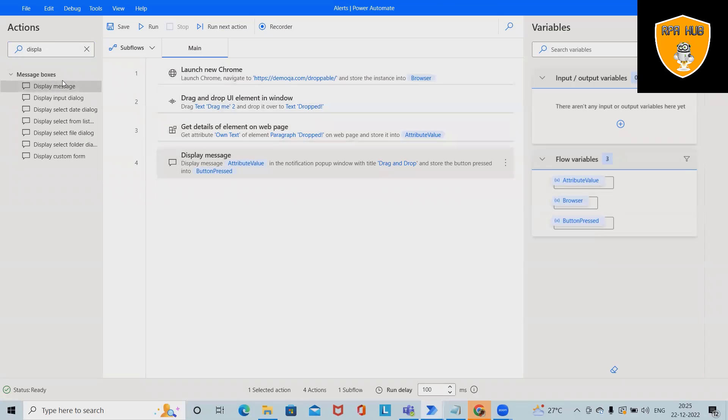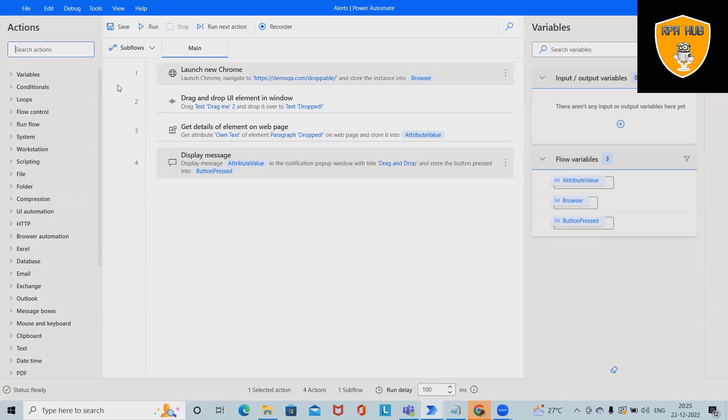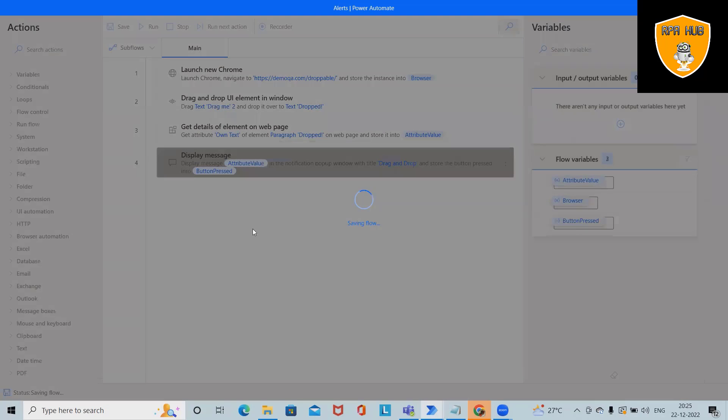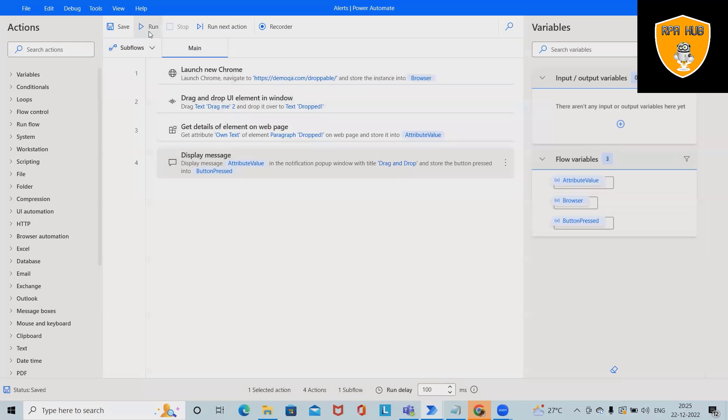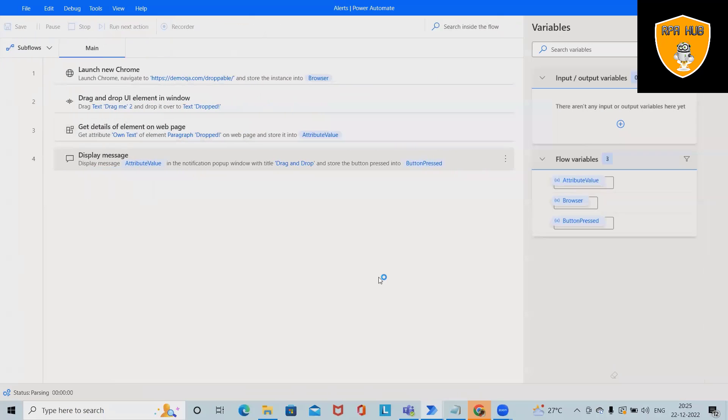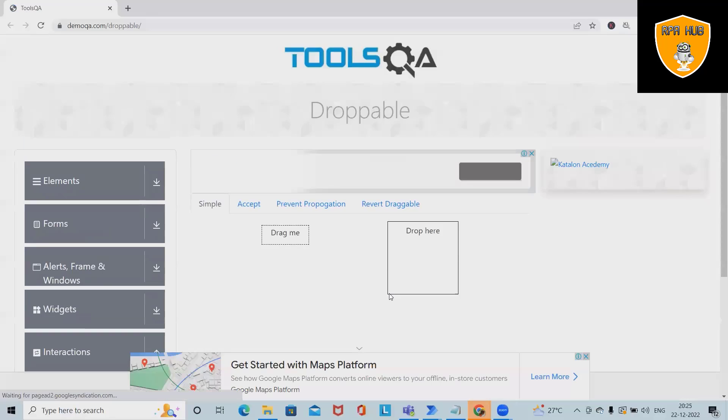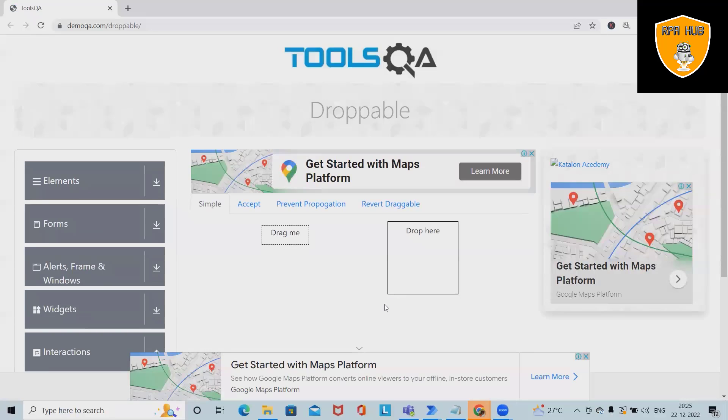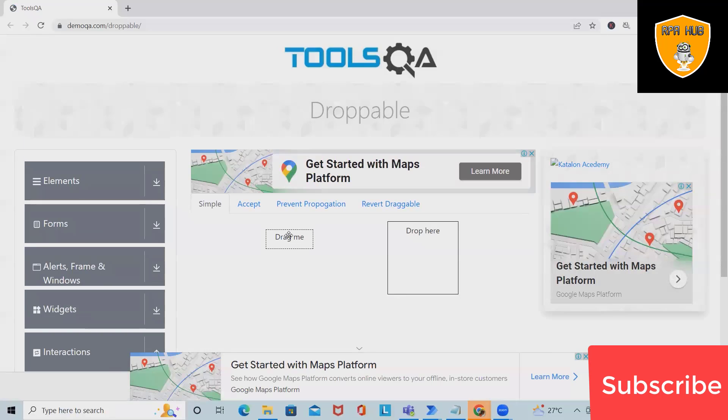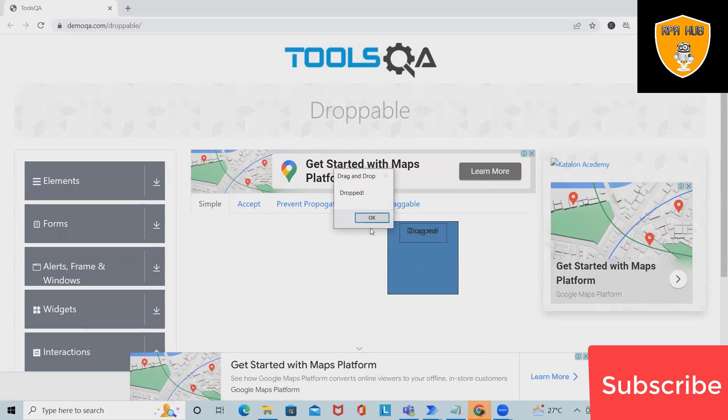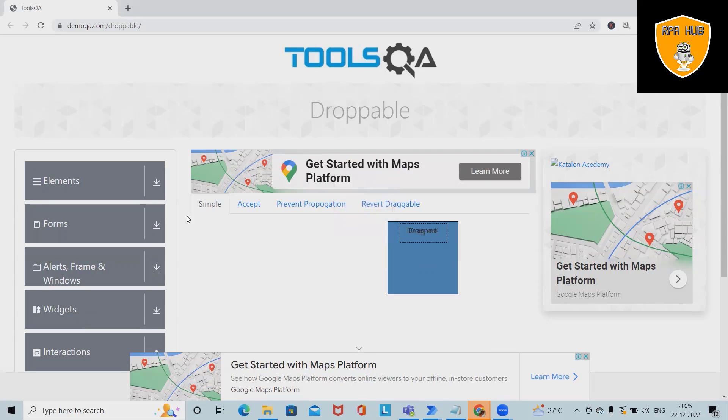Now that's done. After saving, we'll execute it. Just click on Run, and the automation triggers successfully. It will pick up the item and drop it in place. Here we can see the message box printed successfully. This is how we can automate drag and drop activity using Microsoft Power Automate.